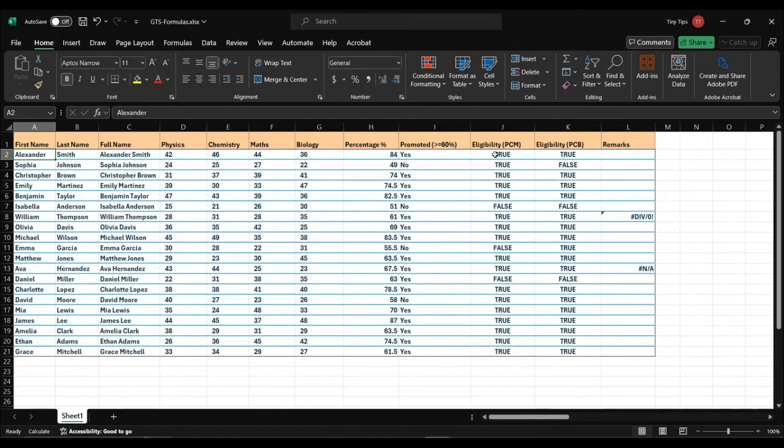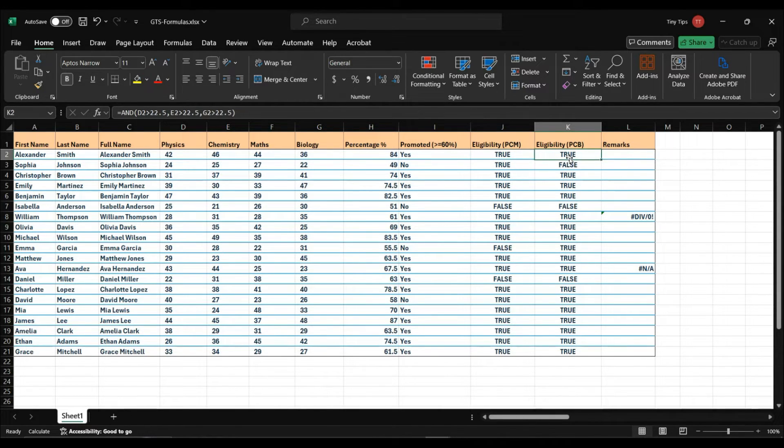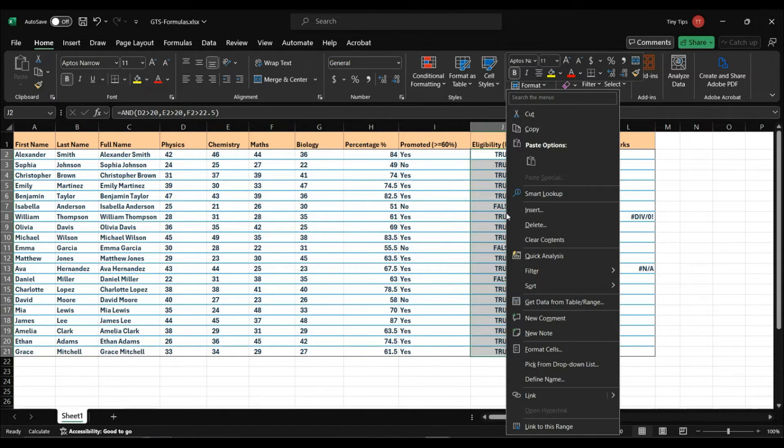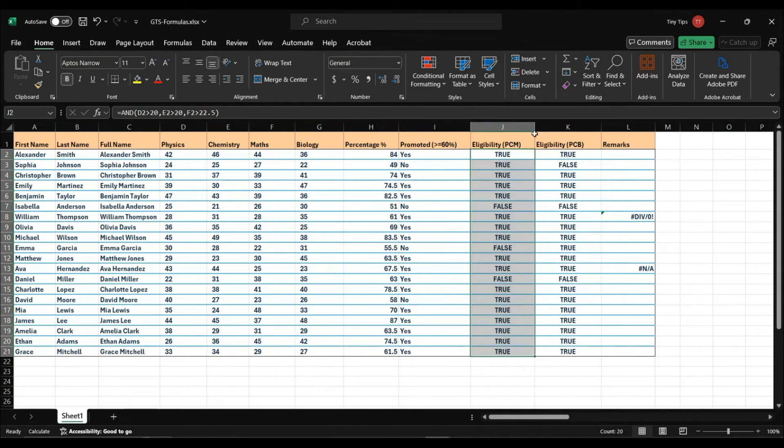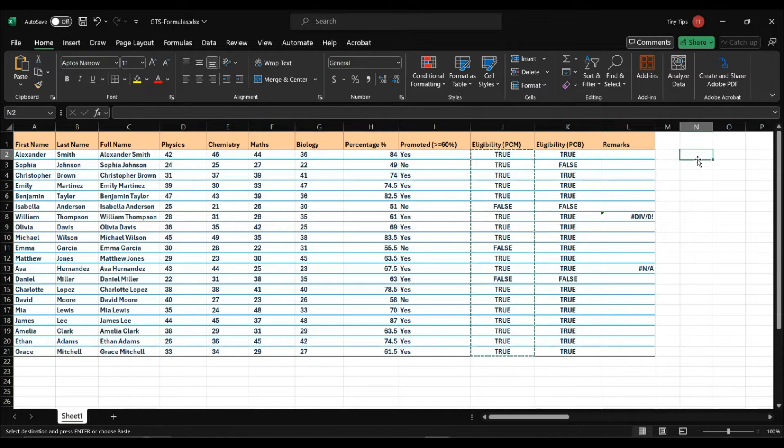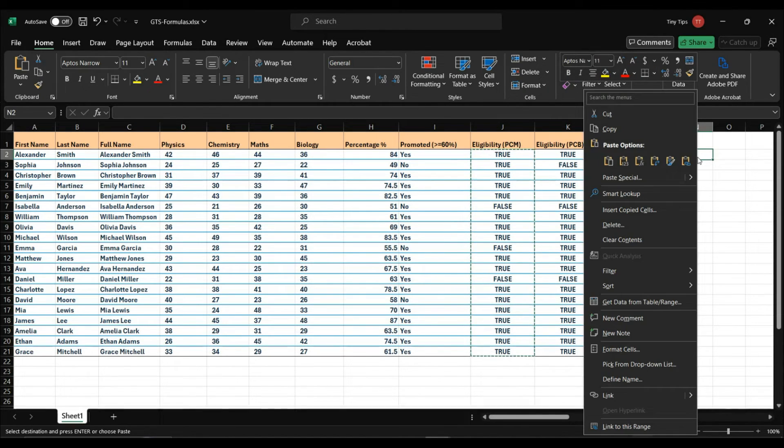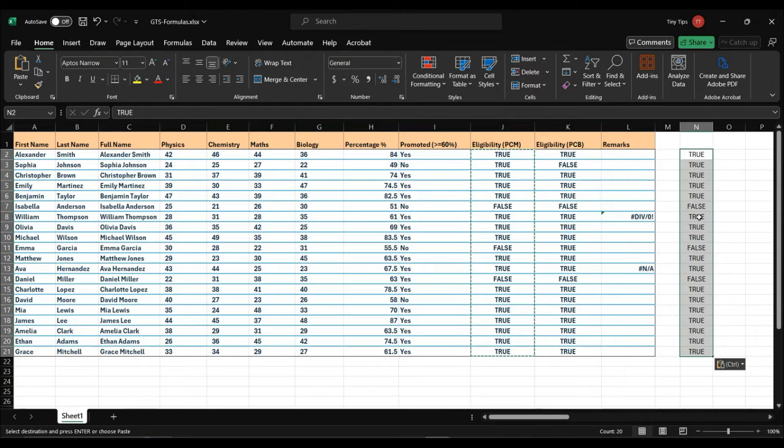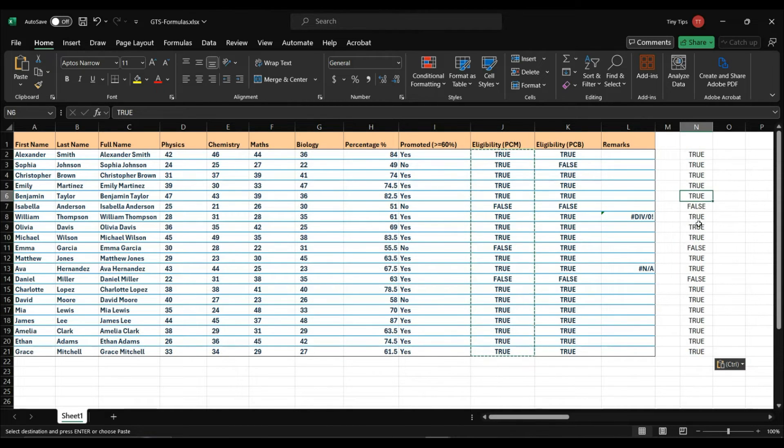These two columns contain logical values which are obtained using a formula containing the logical AND operator. Suppose I copy this column and paste it here as a value. That means only the true or false value will be pasted, and not the formula. So they are now constant logical values.